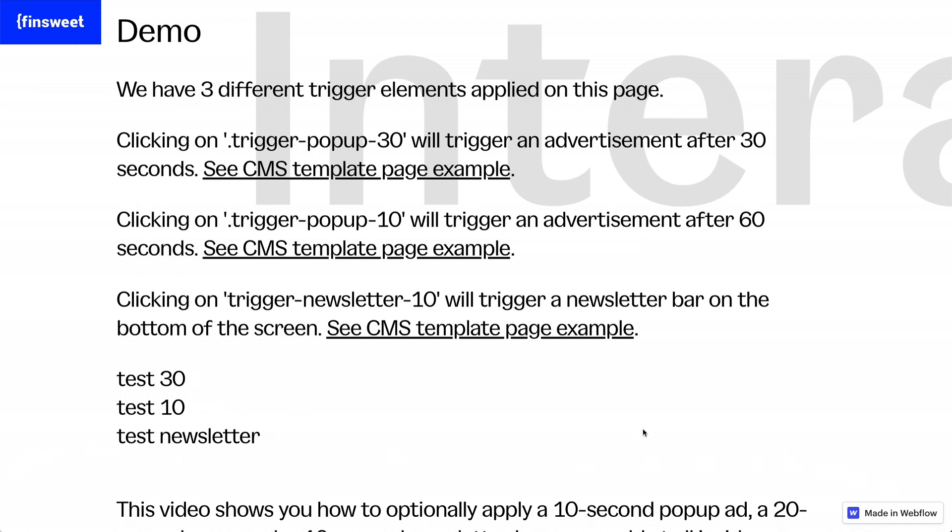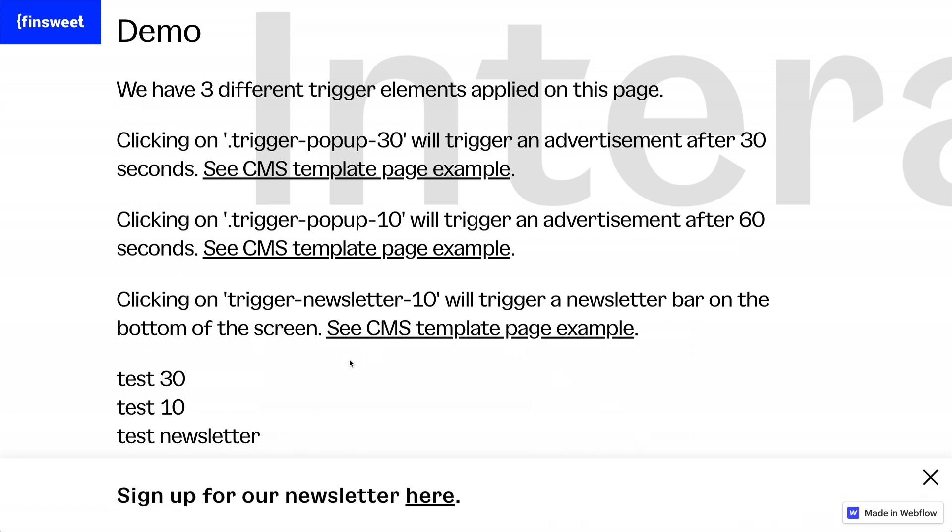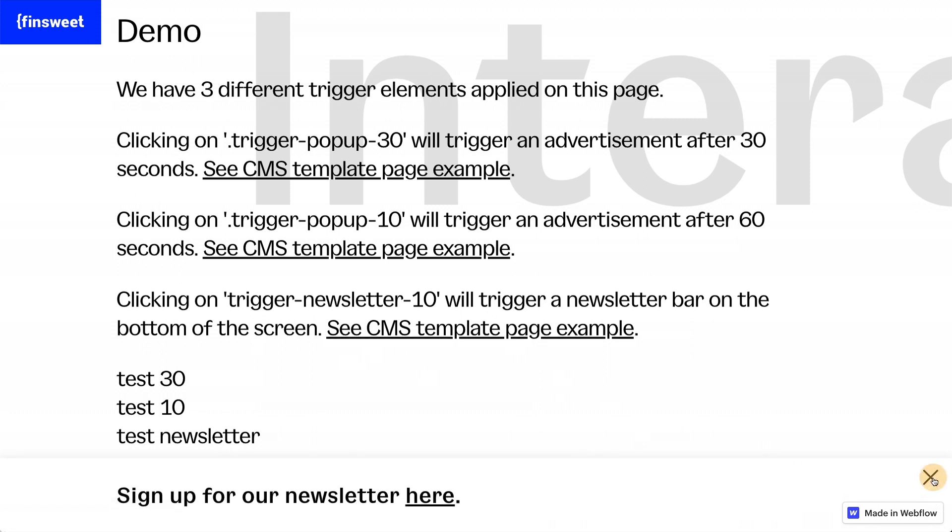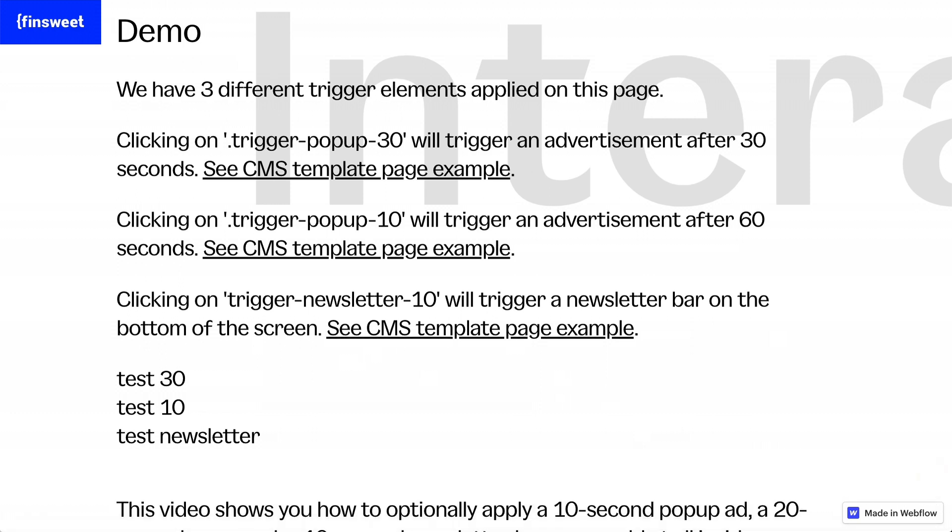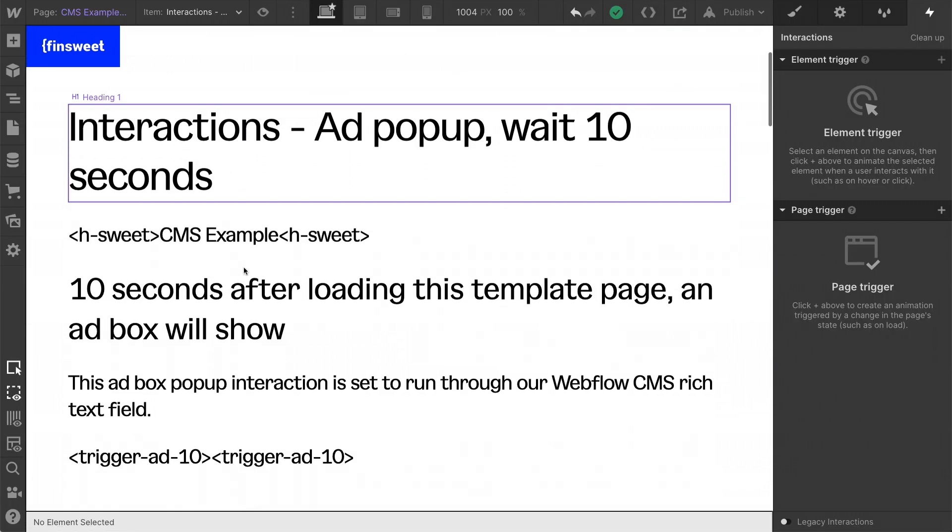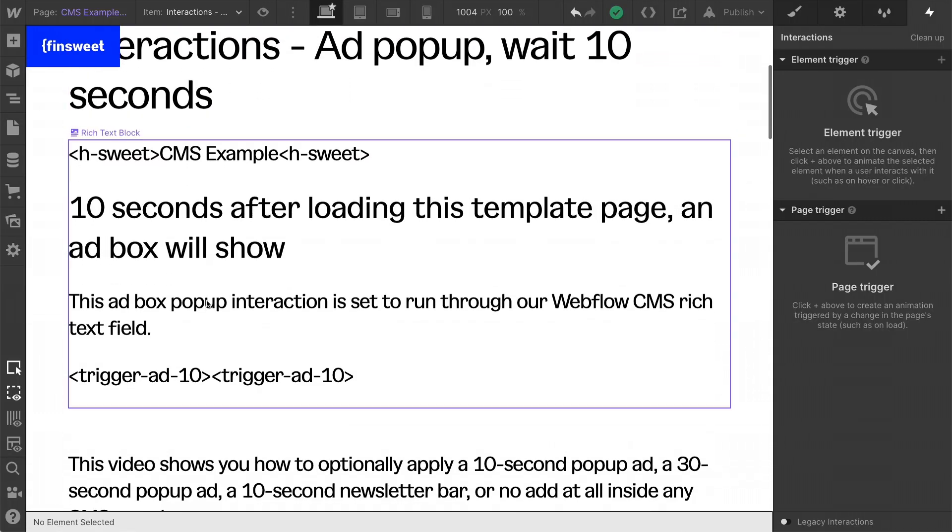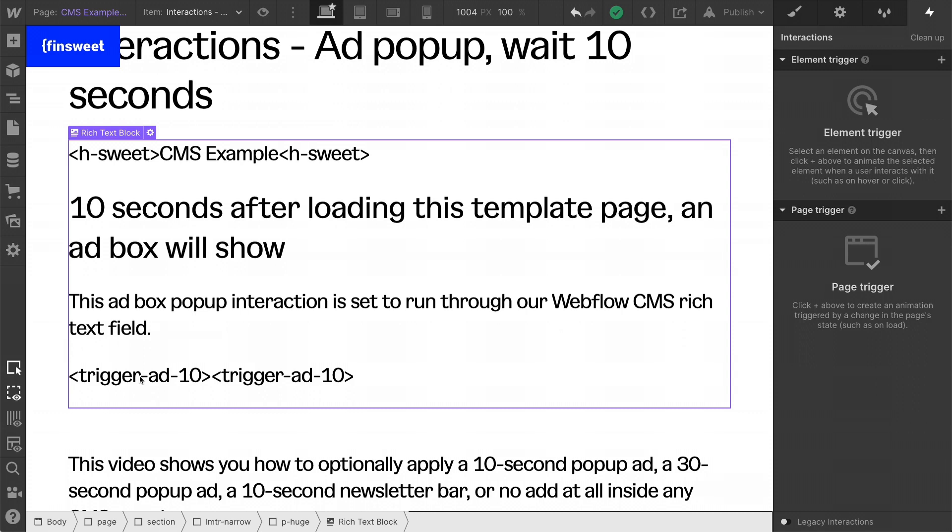These are set up with Webflow interactions. They are straightforward and you should be able to set these up no problem. Now, let's go into this CMS example and see how placing this class on the page is going to make that pop-up show automatically without clicking on it.